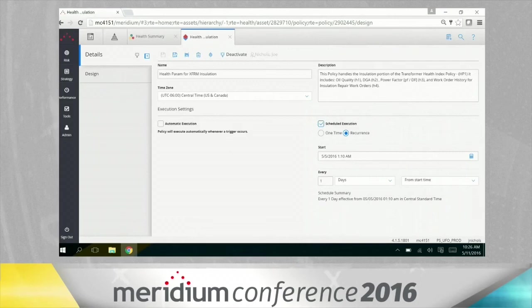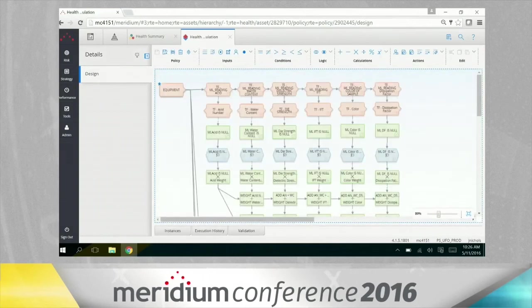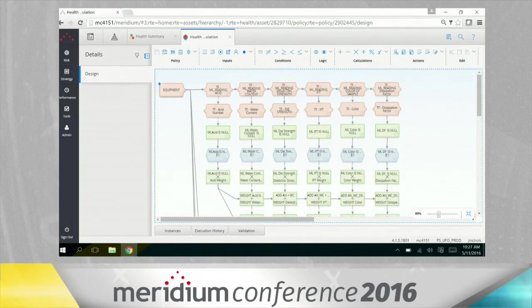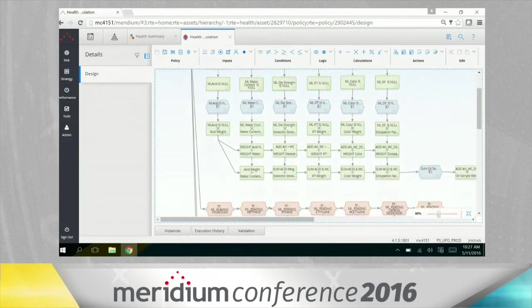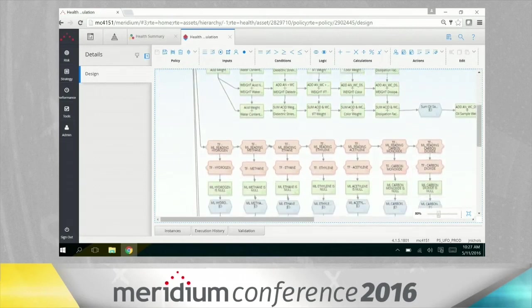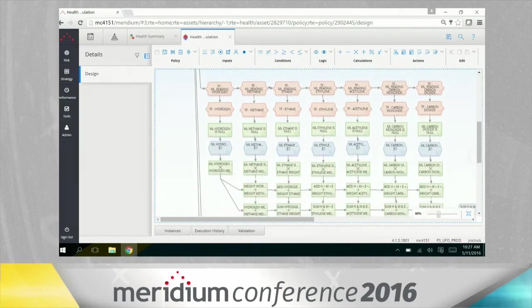It's grabbing that information from all those data sources. Let me zoom in, just give you guys a little bit better view here. So the top part here is looking at oil sample results. Middle section here is looking at dissolved gas analysis results.